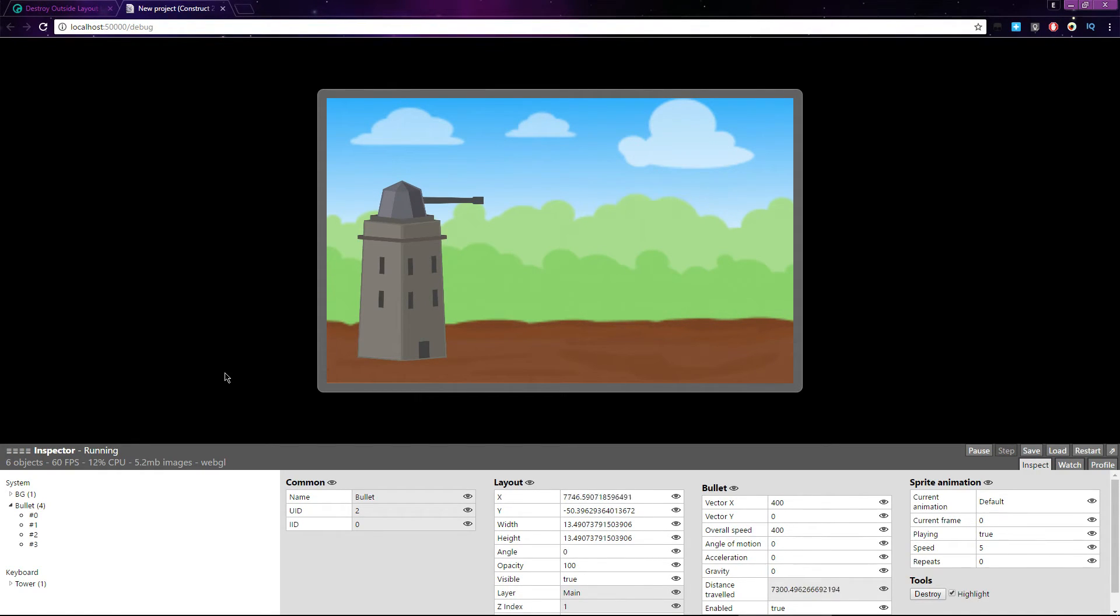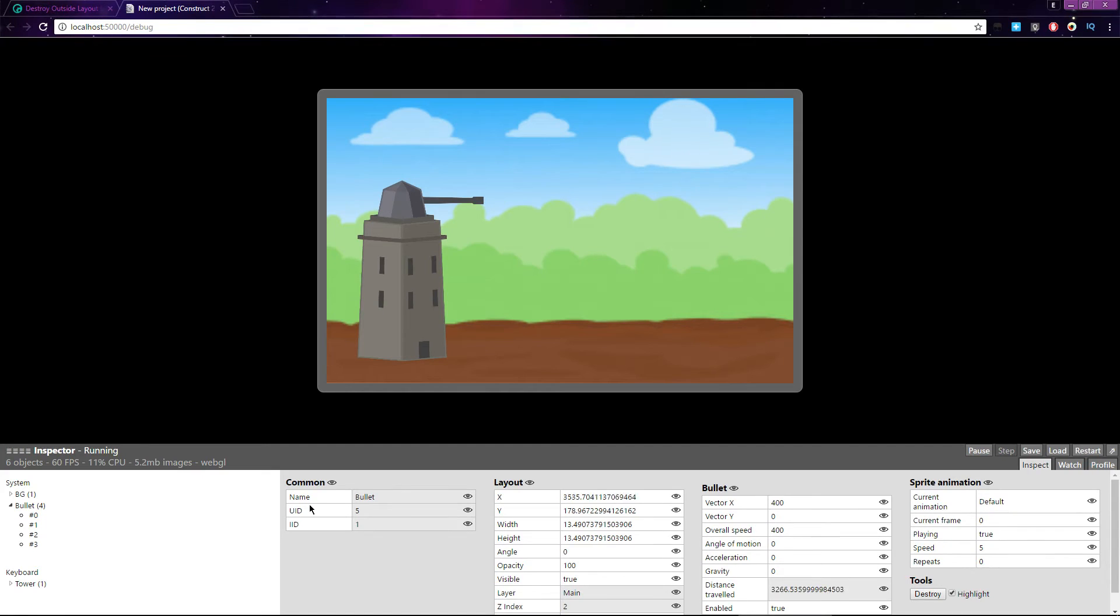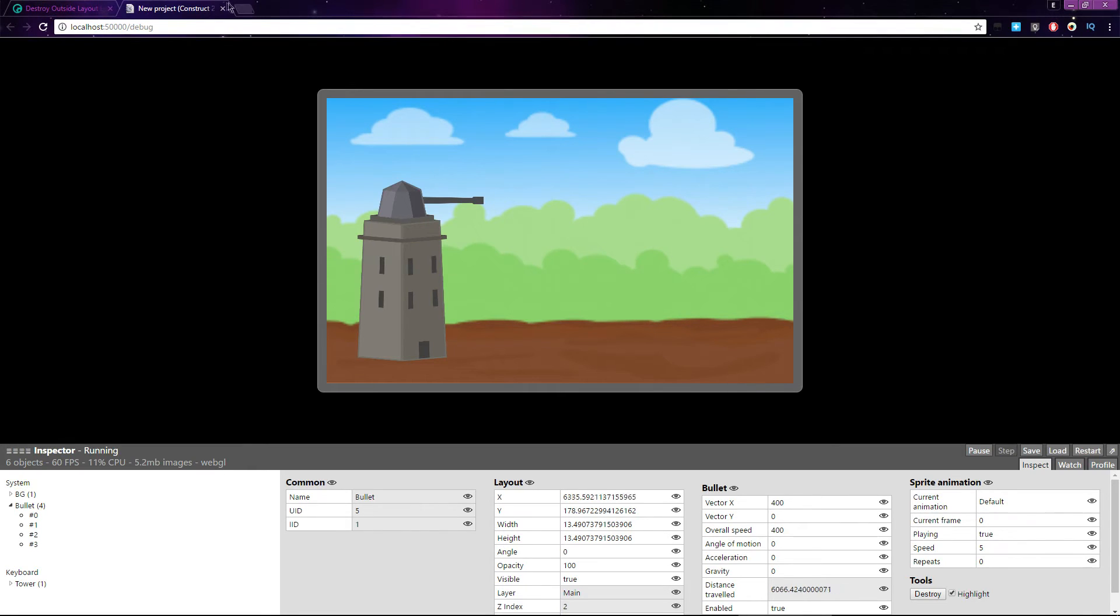If I press space and fire the cannon, each bullet that's fired will be listed here. If I select one of them, you can see its X position being calculated every frame, even though this bullet is far outside of the layout and will never be used in game again.